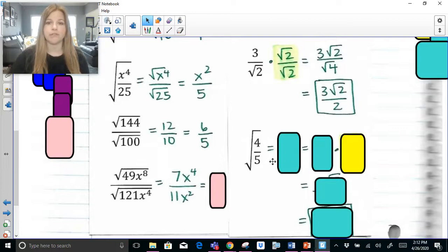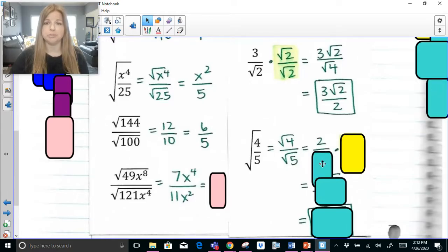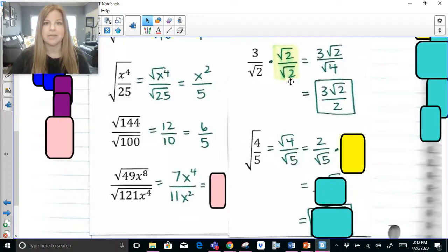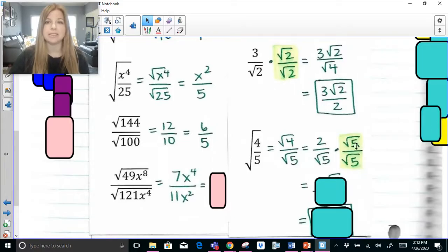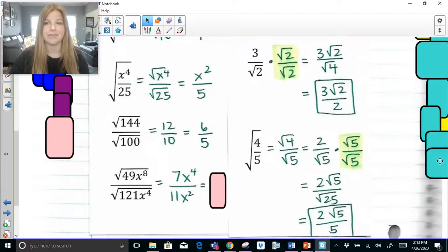Now for the square root of 4 fifths: the square root of 4 is 2, and the square root of 5 is just radical 5. We again have a radical in the denominator, so just like with 3 over radical 2 where we multiplied by radical 2 over radical 2, here we have 2 over radical 5, so we multiply by radical 5 over radical 5. Two times radical 5 is 2 radical 5; radical 5 times radical 5 is radical 25, which is 5. So my answer becomes 2 radical 5 over 5, completely simplified.